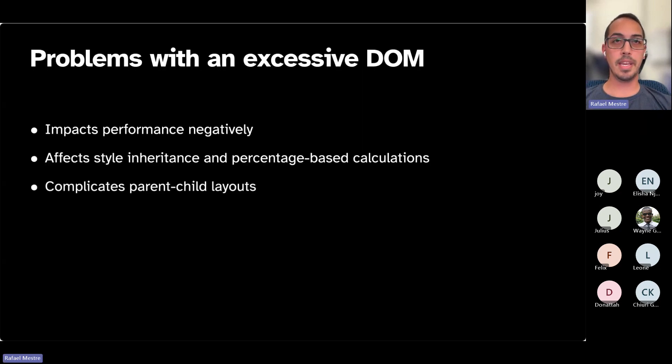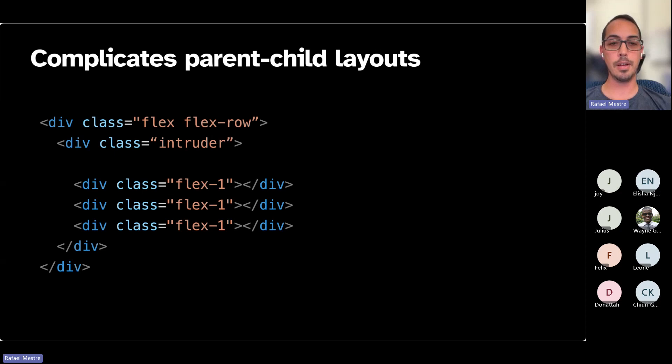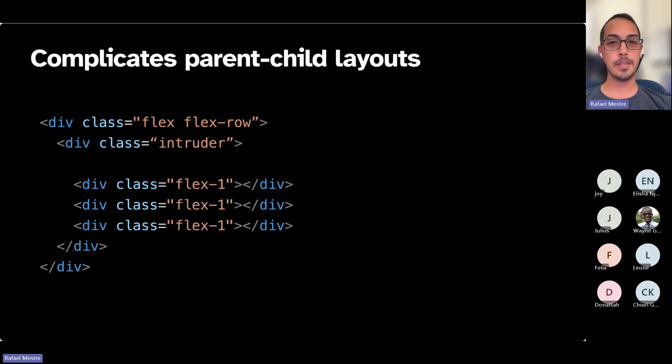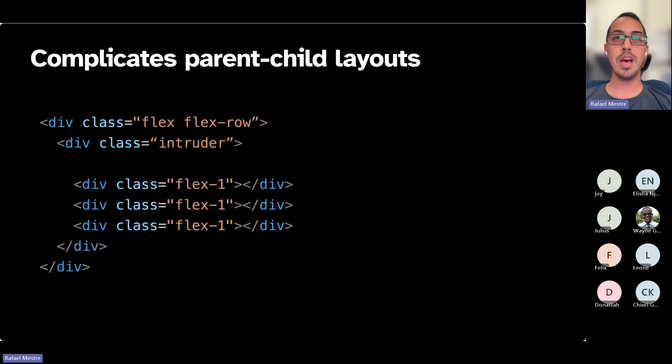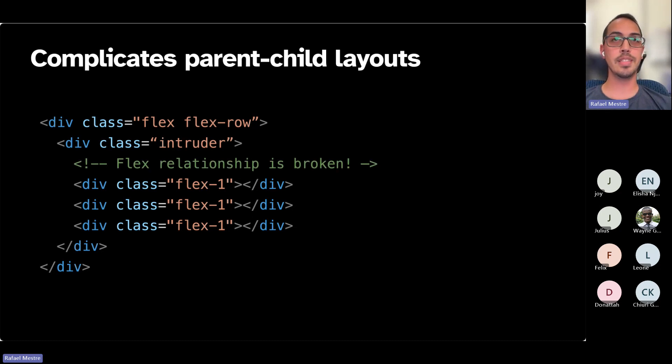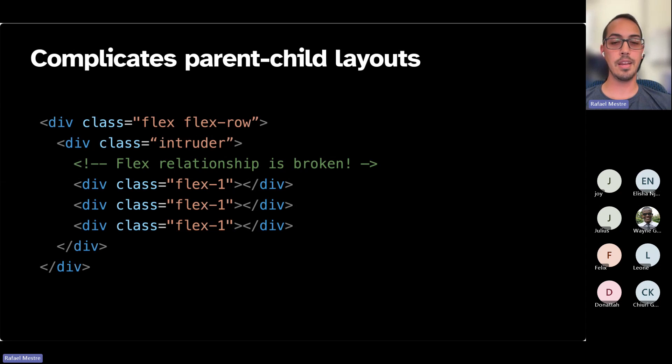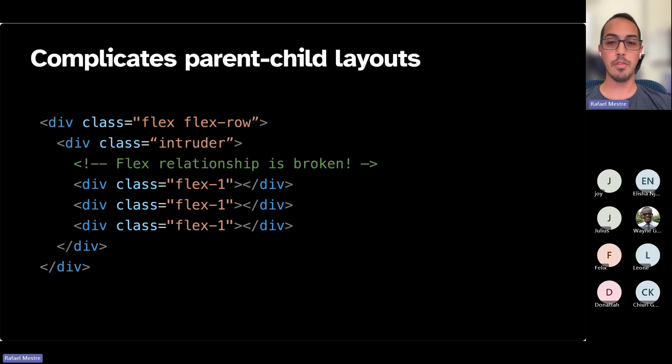It also complicates parent-child layouts. So if you've worked with Flexbox or Grid, you'll know that when you declare a flex element, all of its children become flex children. But that only applies to direct children. So in this case, we have this intruder element that is between our flex parent and the flex children, and that breaks the flex relationship. In that kind of scenario, you would want to know how many levels of nestedness and how your DOM looks is going to have a real impact.